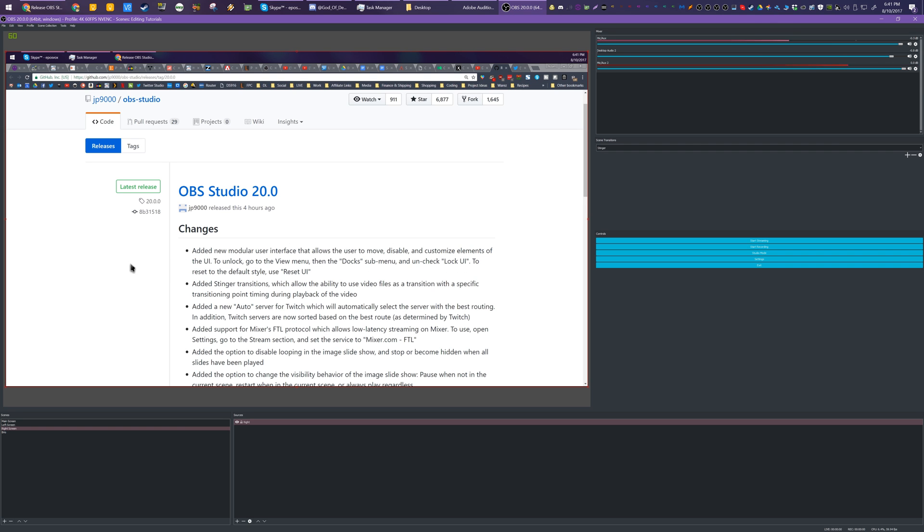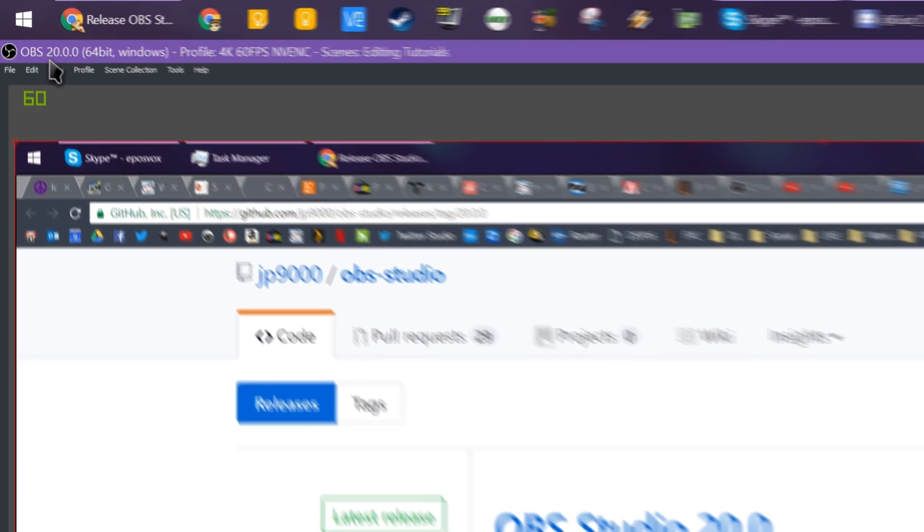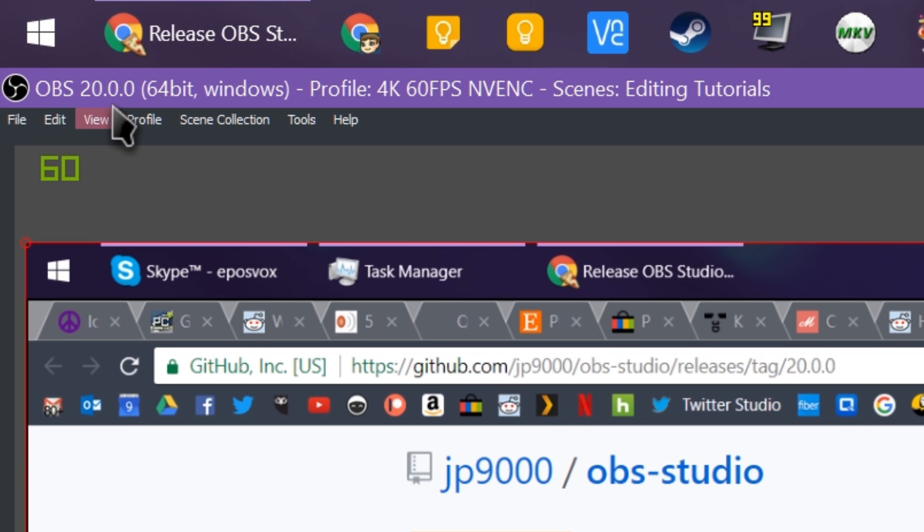EposVox here, back with another OBS Studio tutorial. This time I'm taking a tour of OBS version 20.0.0, which is the newest version that just released.